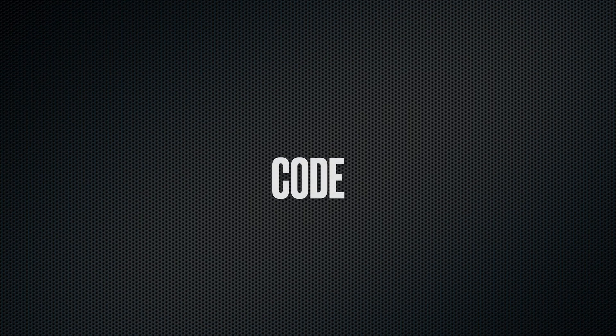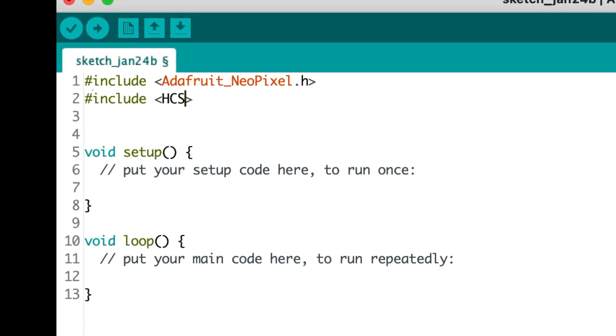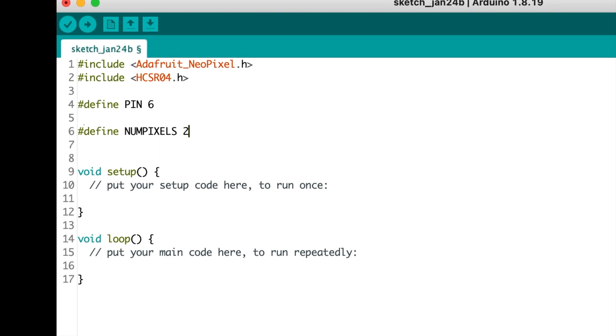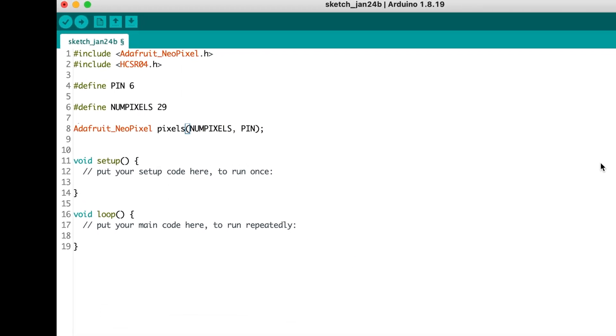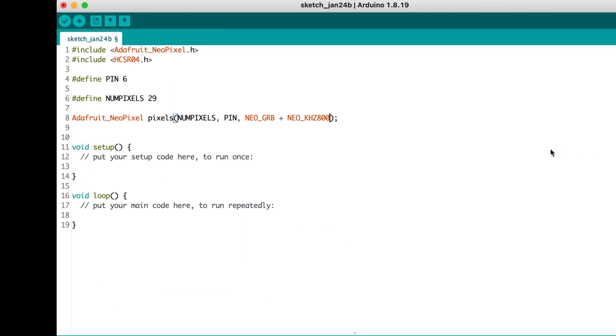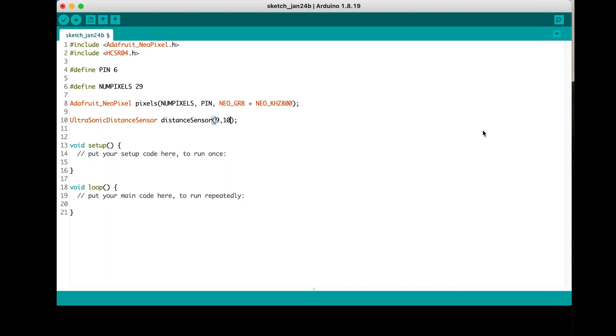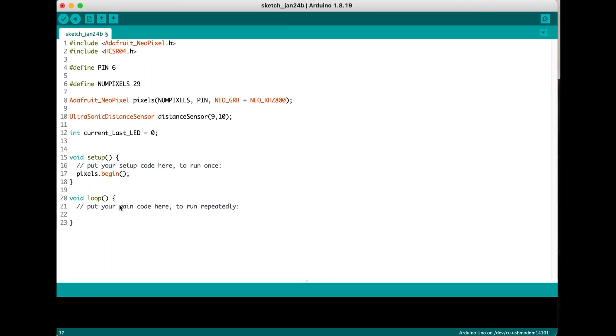I will leave a link to the code in the description. The code is not that complex. First we include the Adafruit NeoPixel library and the library for the ultrasonic sensor. Then we create two objects and name it pixels and distance sensor.